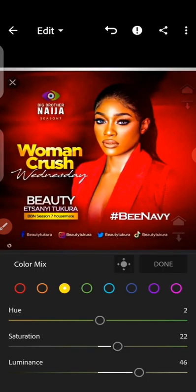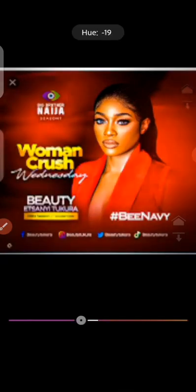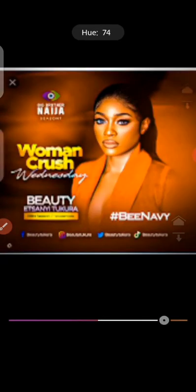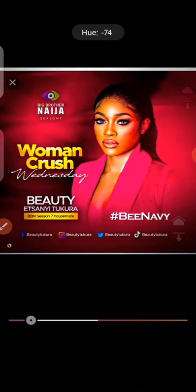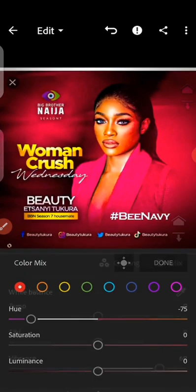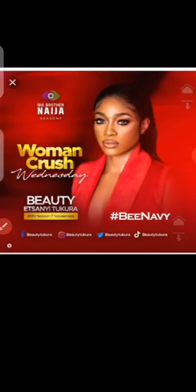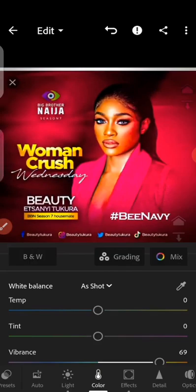Saturation in Color Mix will make that specific color sharper. Taking it back makes it fade out. You can also work on Red and change the hue — for example, you can shift it to pink, which can look nice. So that's Color Mix. Compare before and after to see the difference.